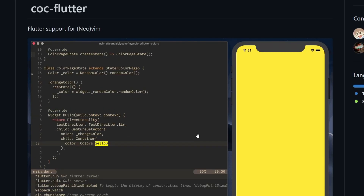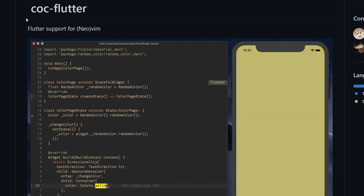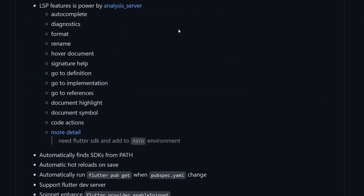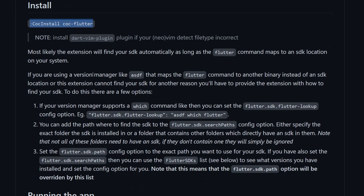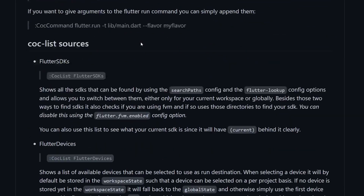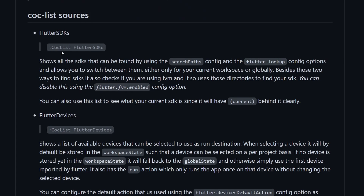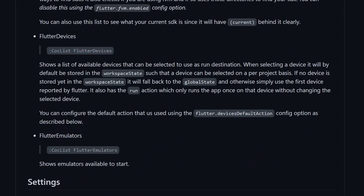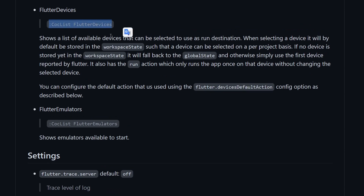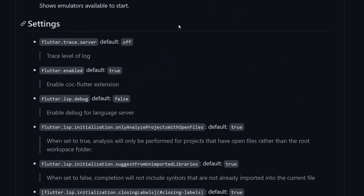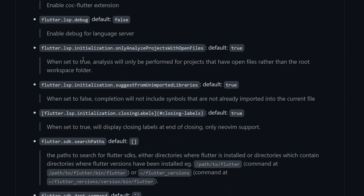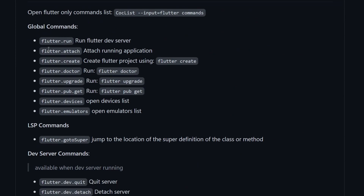If we want to add support of a language server for Dart, we can use the coc-flutter extension. In order to add it, we can just use COC install coc-flutter or add it to our configuration. This extension comes with a lot of handy commands to deal with Flutter. For example, we can use COC List Flutter SDKs to show all Flutter SDKs that are installed. If you use COC List Flutter Devices, then you will get a list of all devices correctly connected.